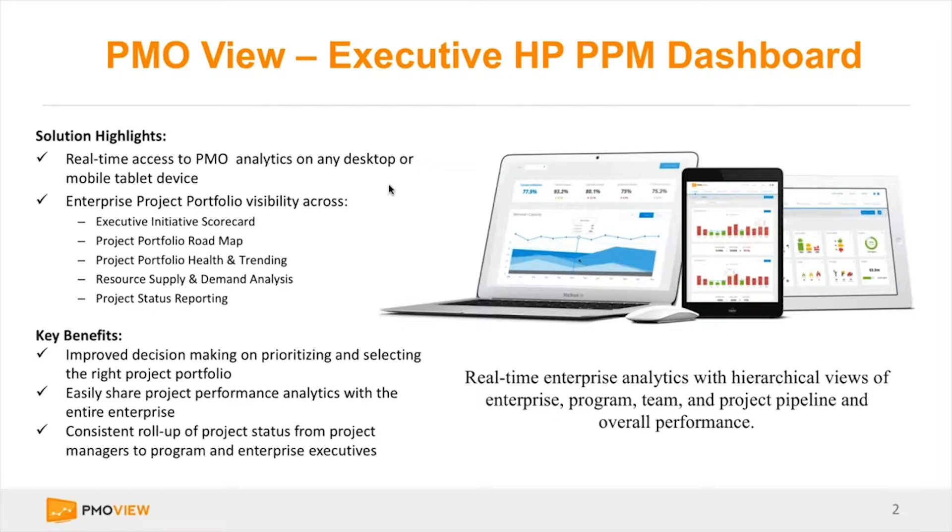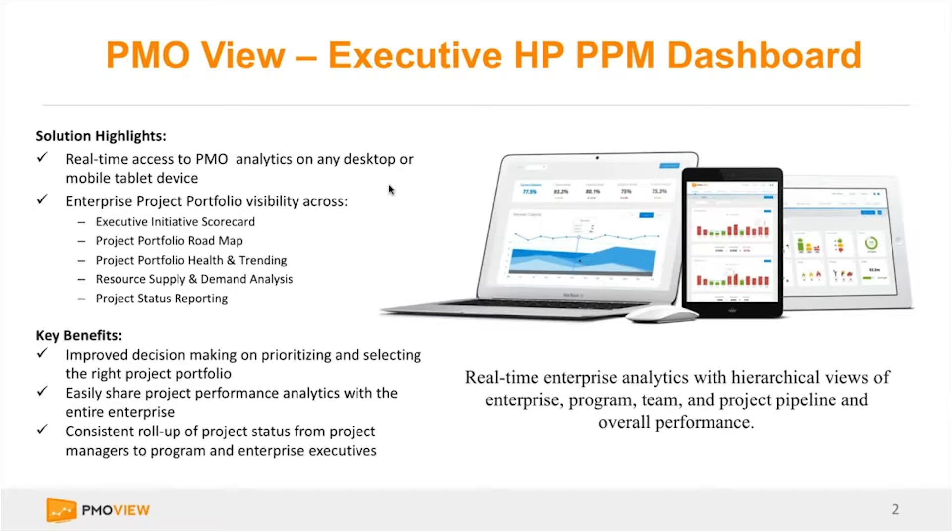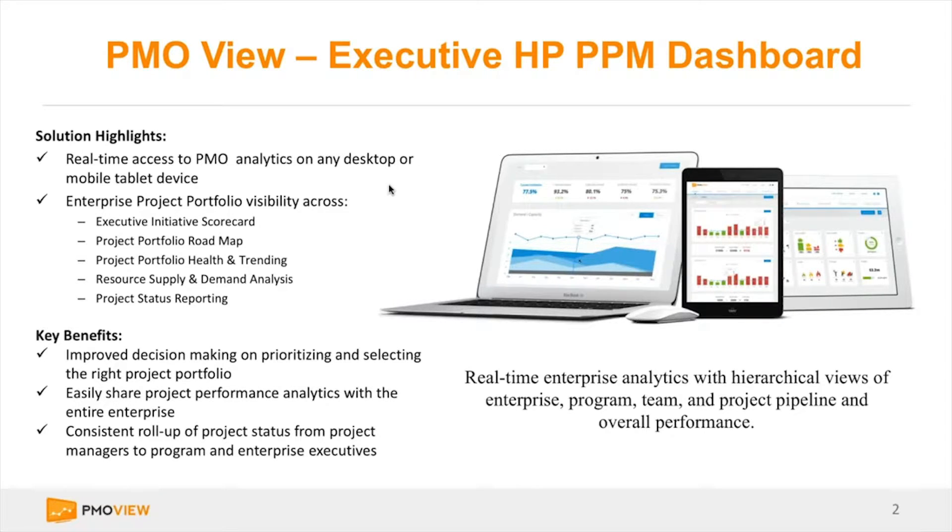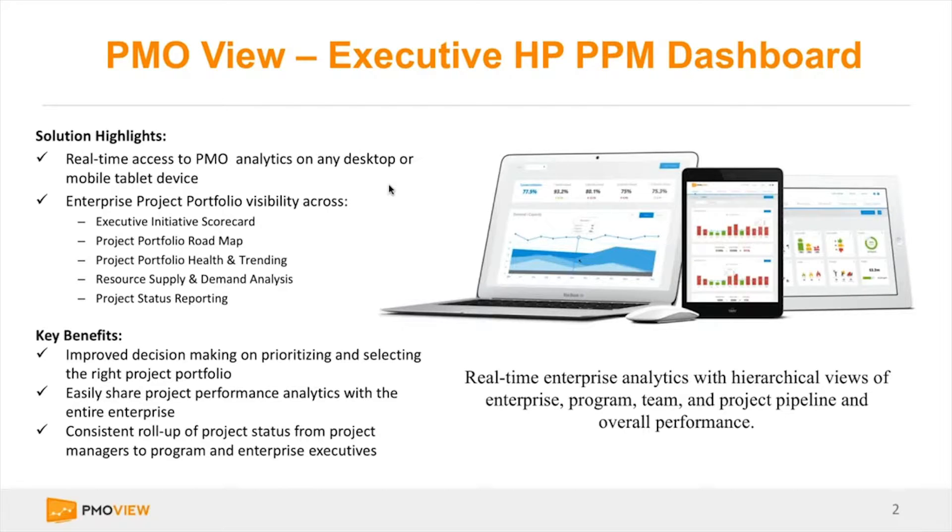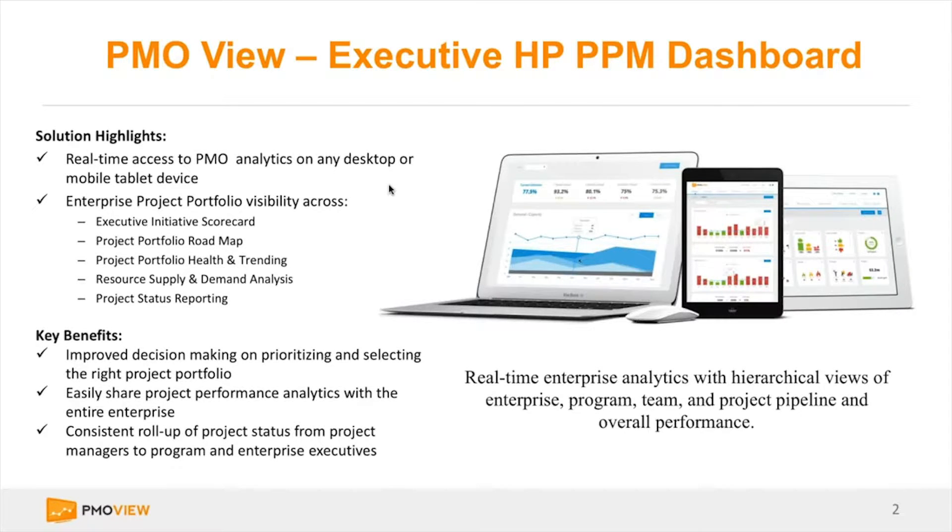You can also use it to pull in information from Excel if you've got other business units that are using Excel to manage their projects. But in this case, we're assuming most of the audience here are current HP PPM customers, and this provides them an opportunity to see the solution.